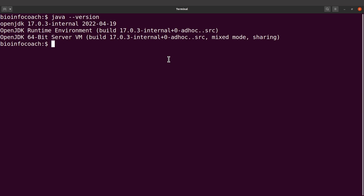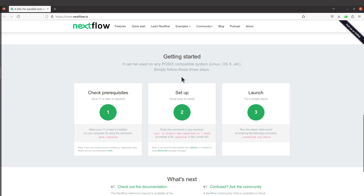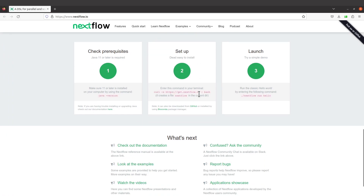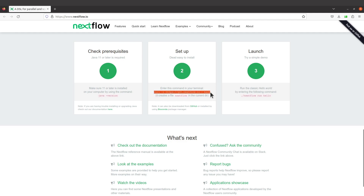Now that we have Java installed we can proceed. What we have to do next is cd to our home directory — I want us to do a structured and organized activity. The next step is to download a file and execute it using bash. We also need to have curl available on your system, as curl is used to download files like this.